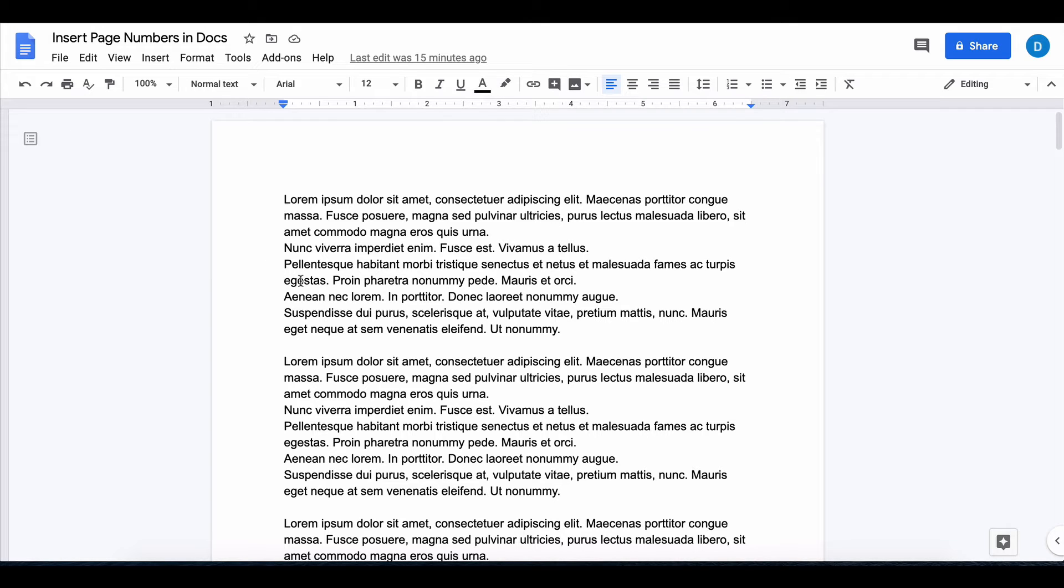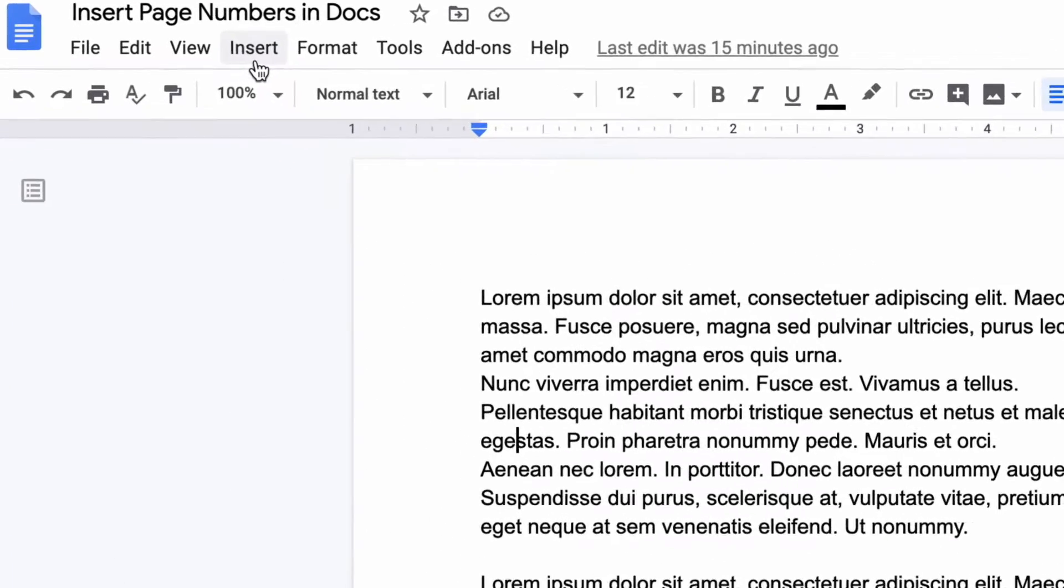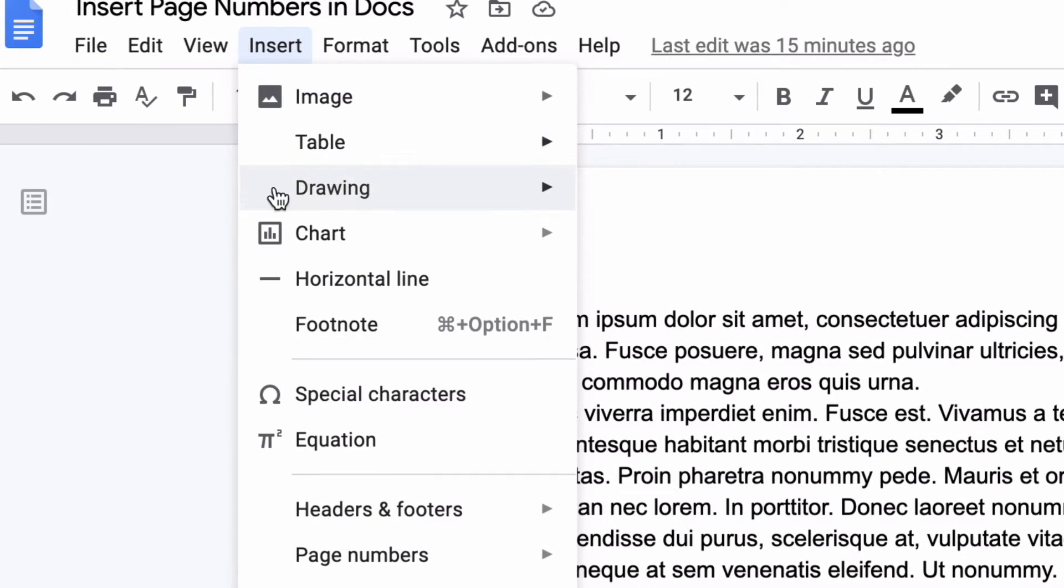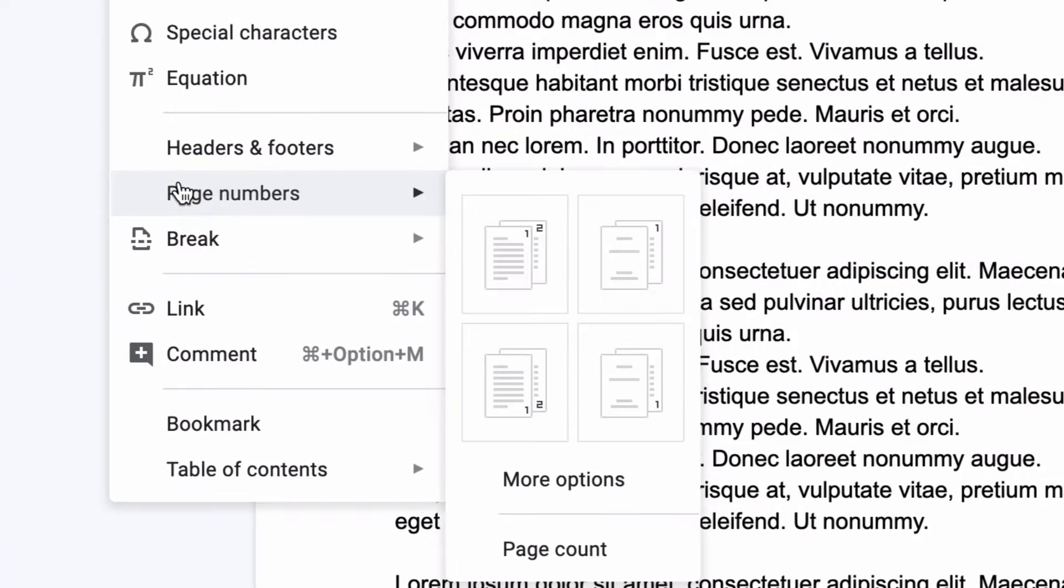In order to insert page numbers in Google Docs you need to go to Insert and then look for Page Numbers and then it gives you some options.